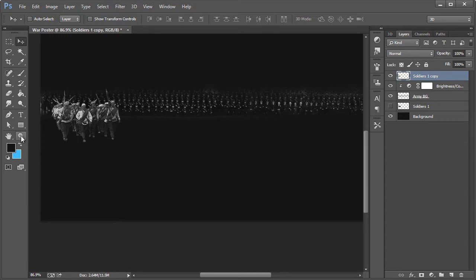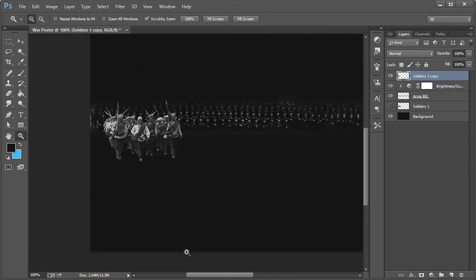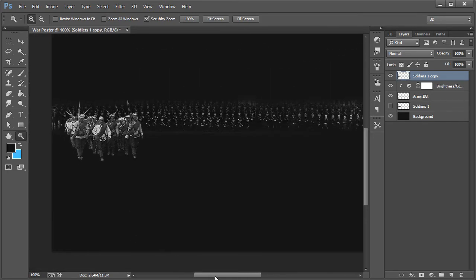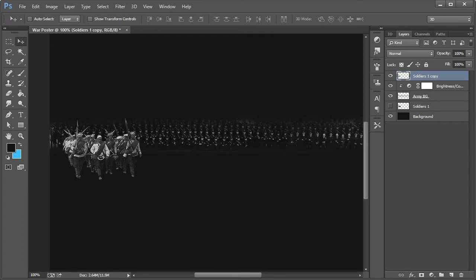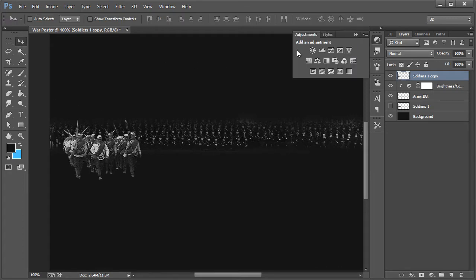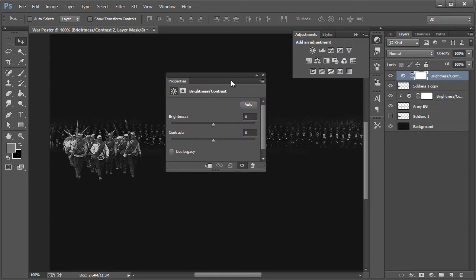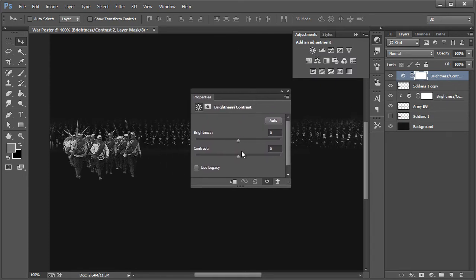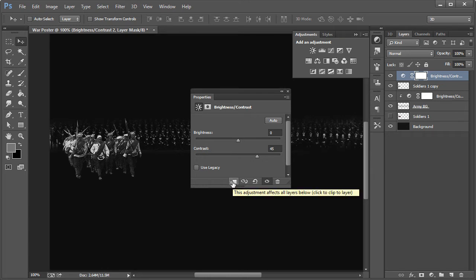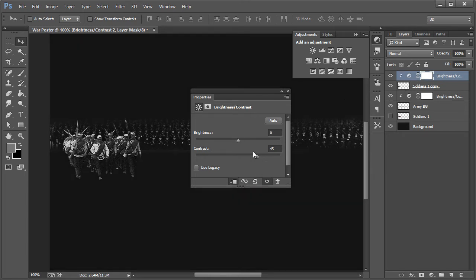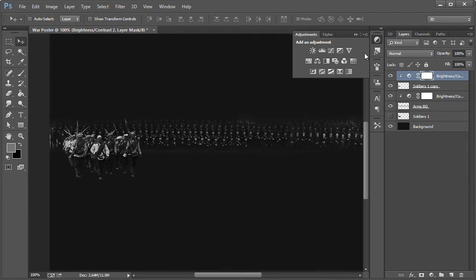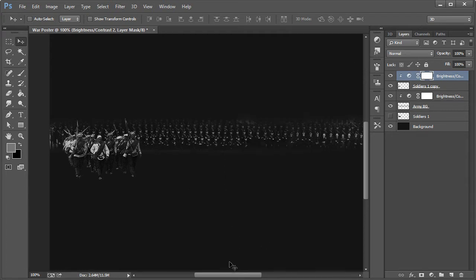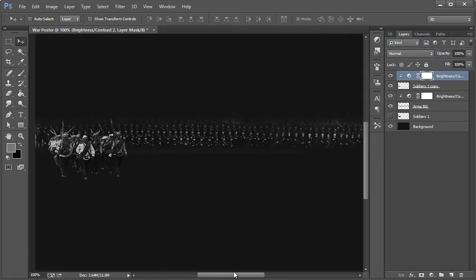We want to come in here, we'll zoom up to 100%. We want to take out our adjustment layers, give it a brightness and contrast. Make sure you select this, just so it selects that layer only. Turn up the contrast a bit, brightness maybe down just a tad bit. So negative 20 and 62. Close that out.